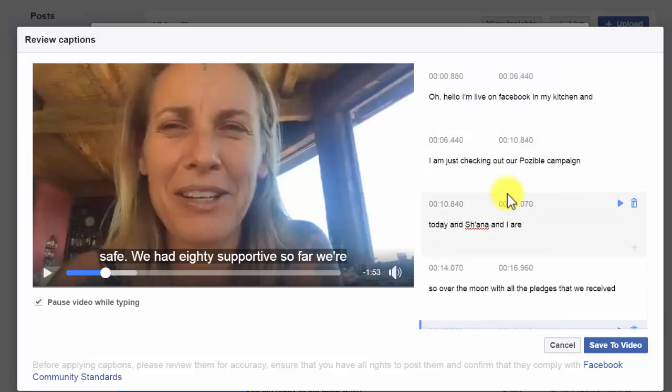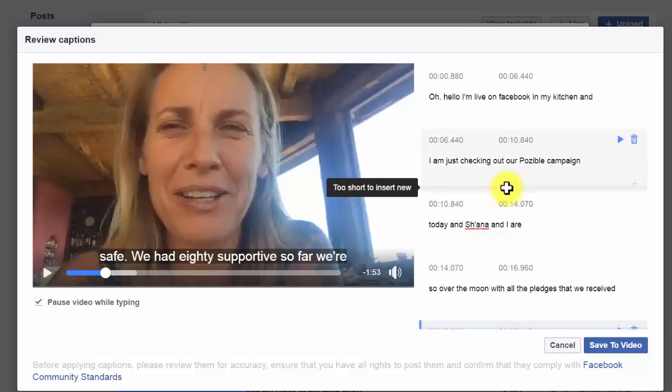And then you click Save to video and the captions will appear on the video. That will make this so much more usable, and that's how to edit captions.